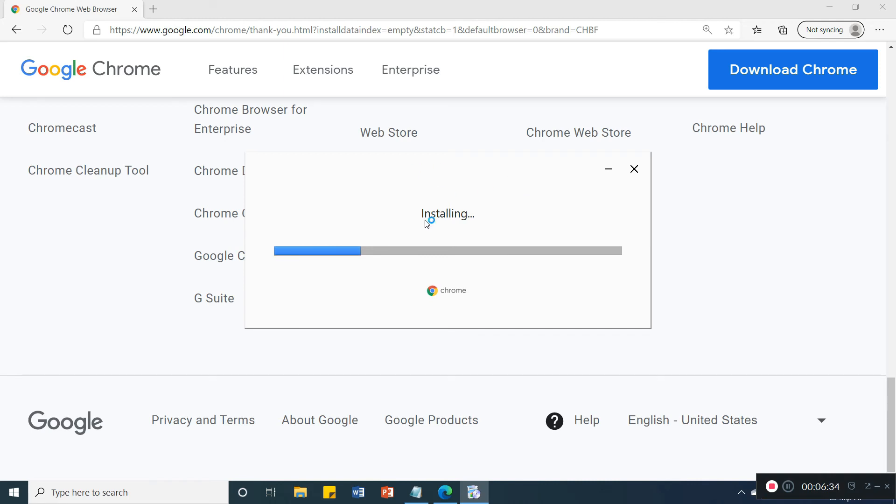Now the installation starts. Google has downloaded and now has the installation on our computer and laptop.